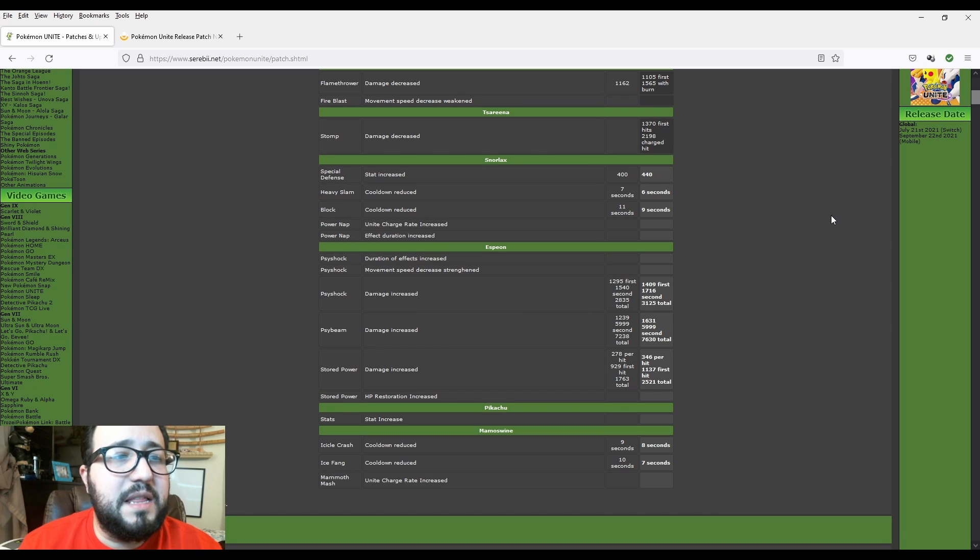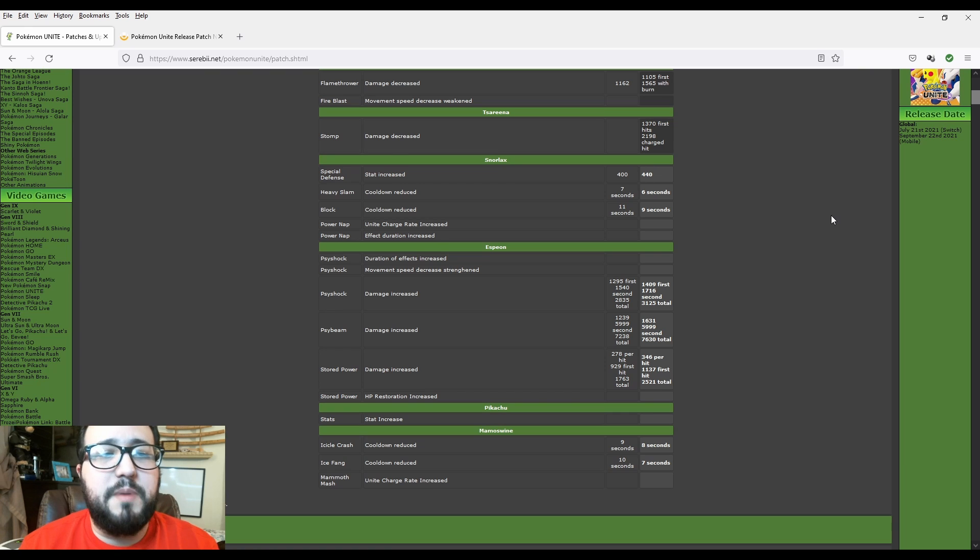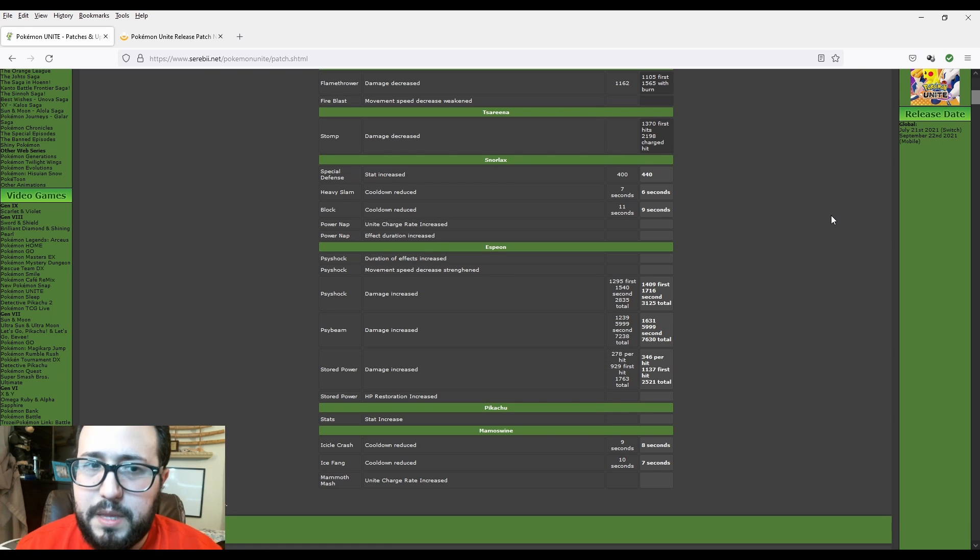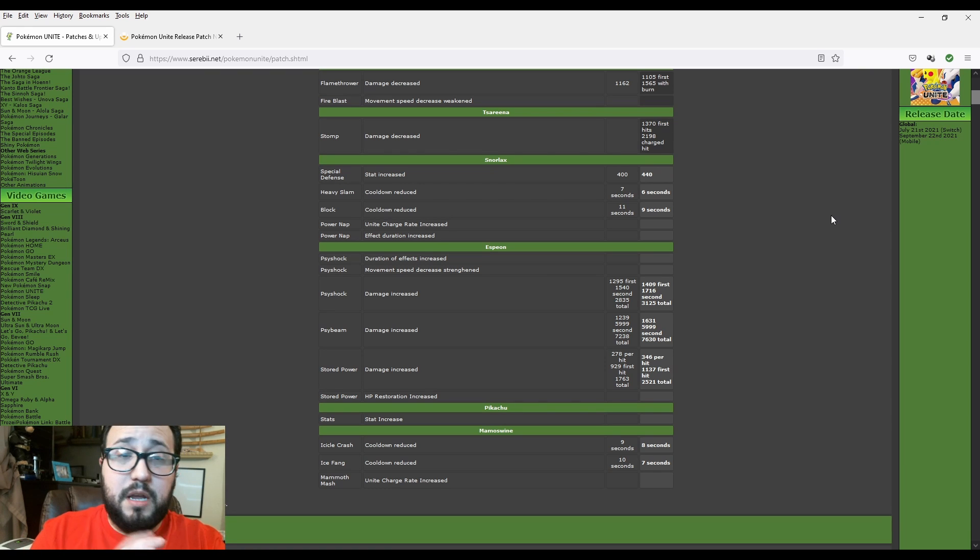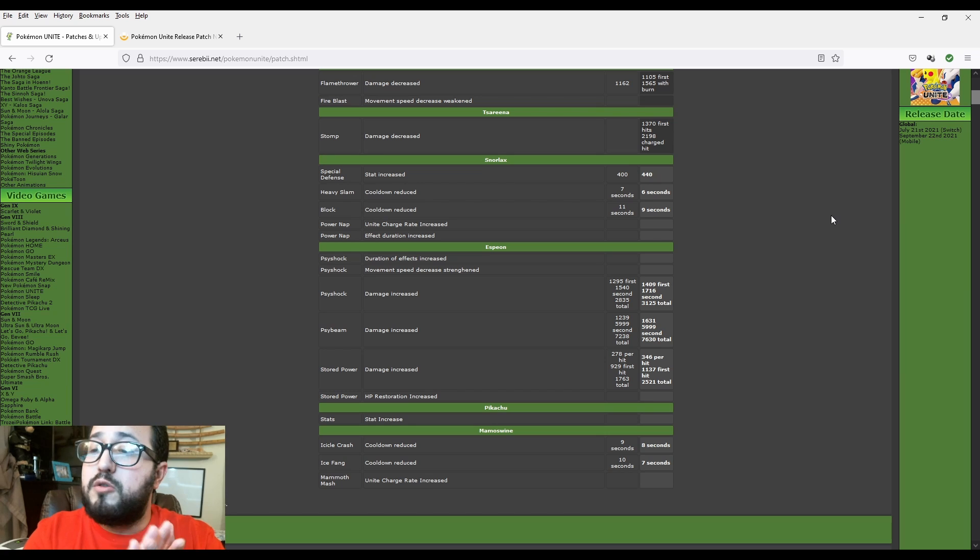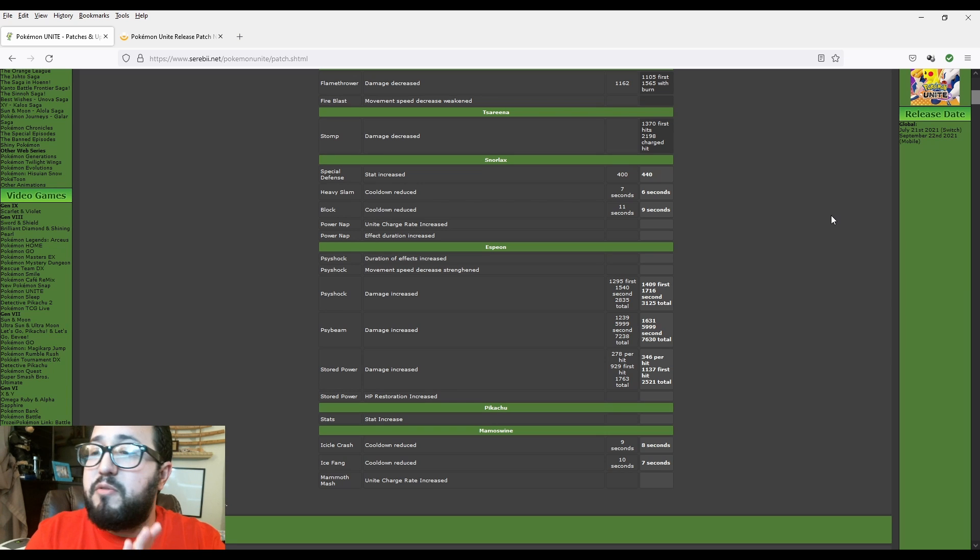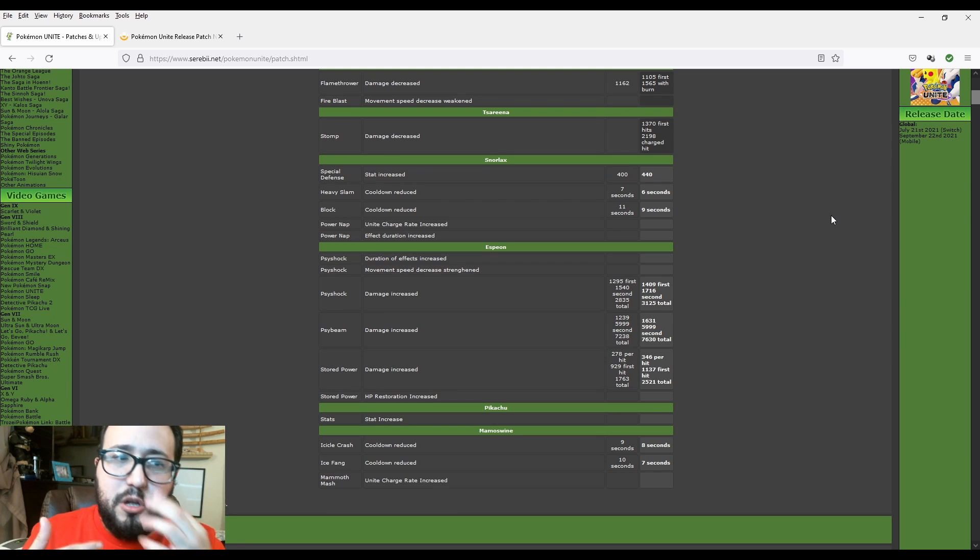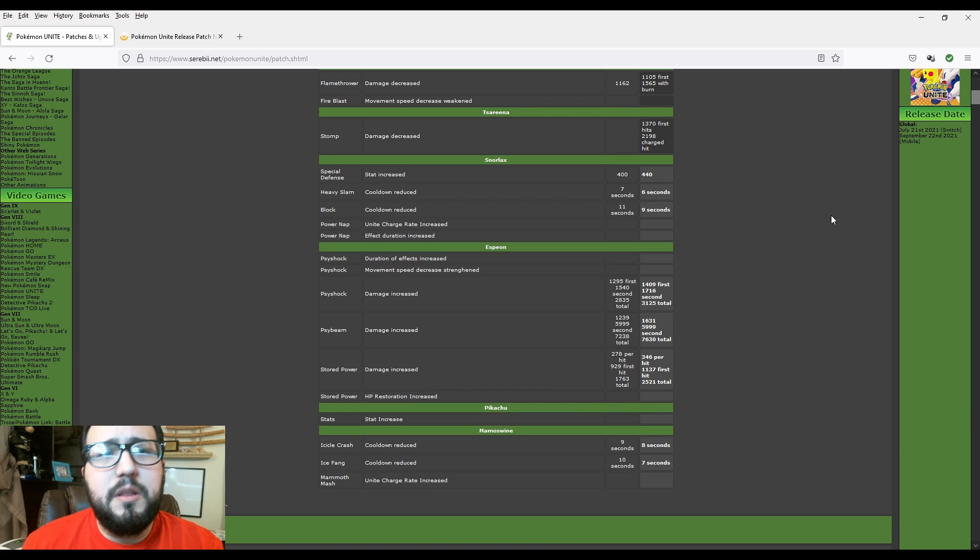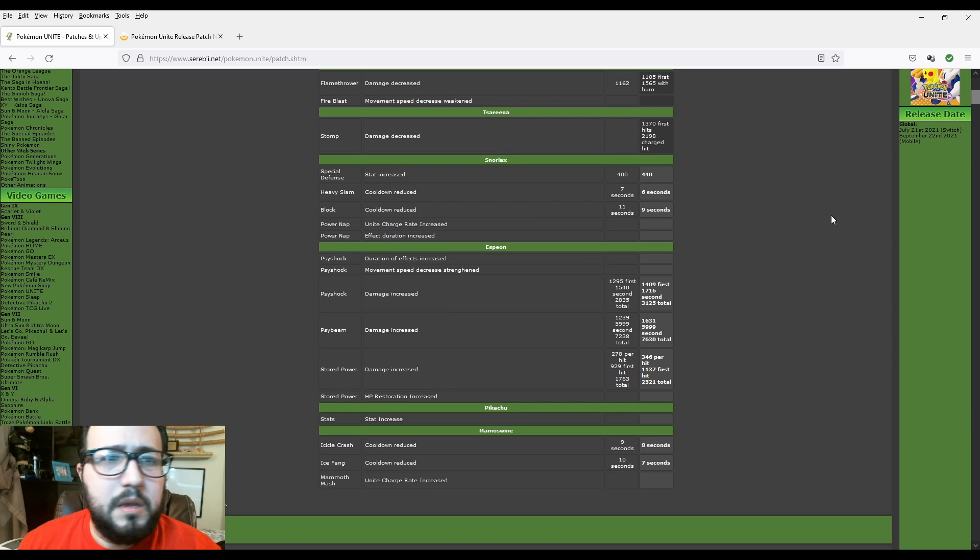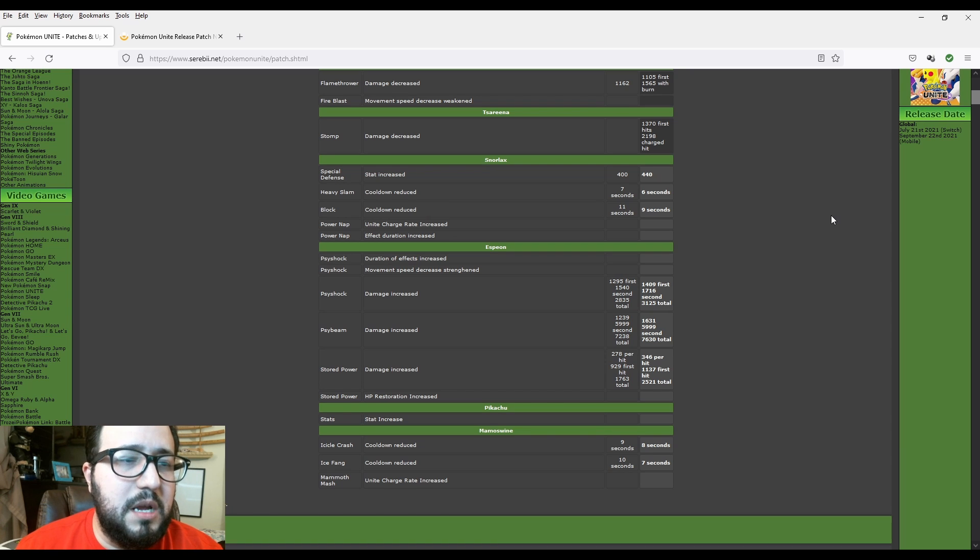And now Stored Power has HP restoration. Because Future Sight and Stored Power always hits. So this is going to be used very good because HP restoration is going to be even bigger. You're going to be seeing the changes. So I think, I'm not going to lie to you, I want to practice with Espeon to see how good it is. I might do a video about it with those increases.